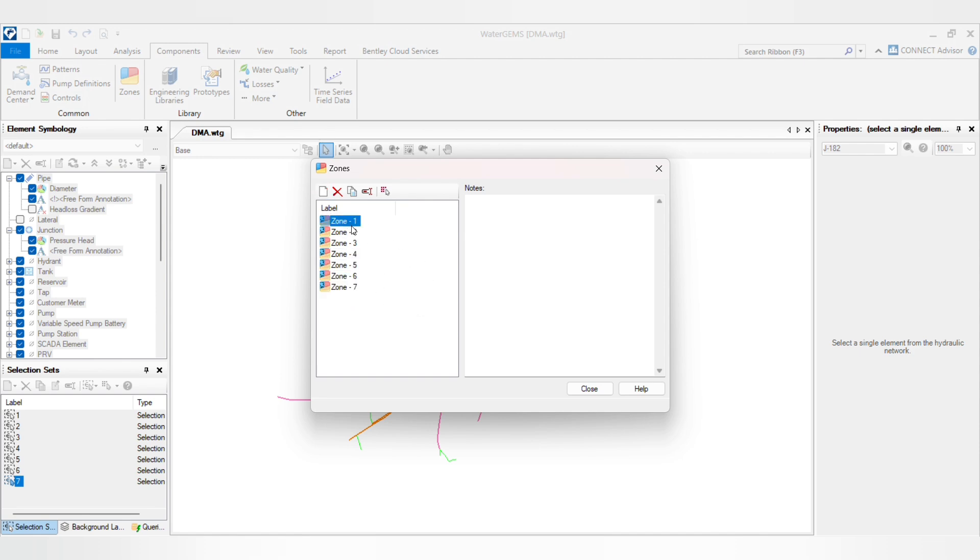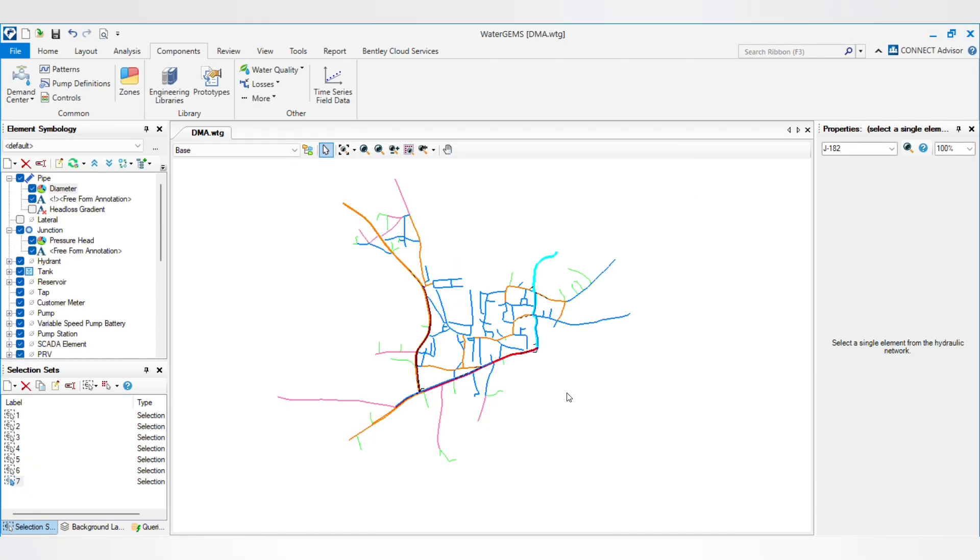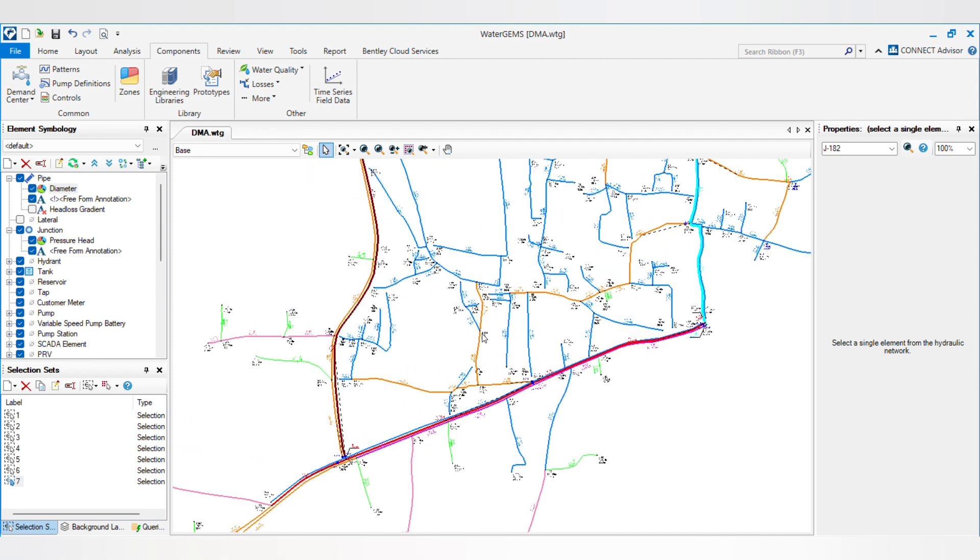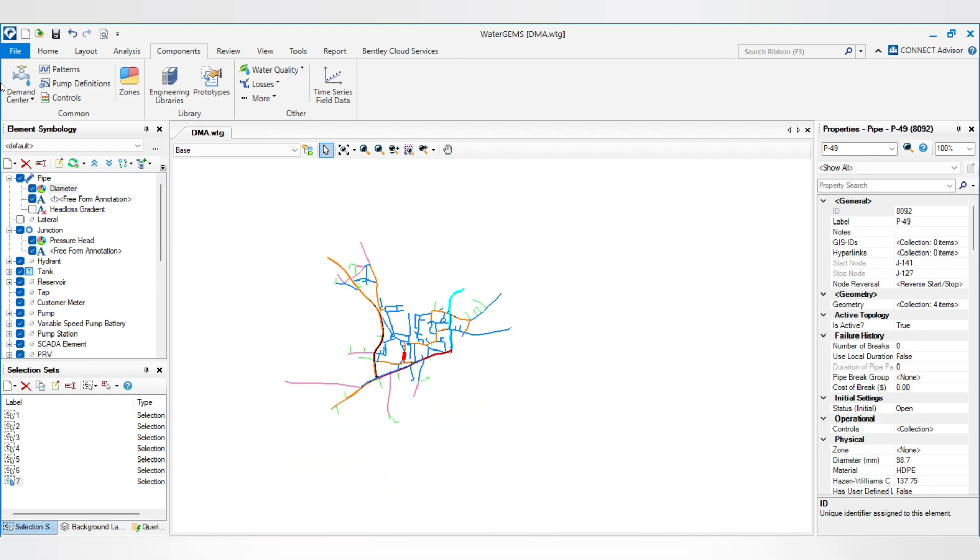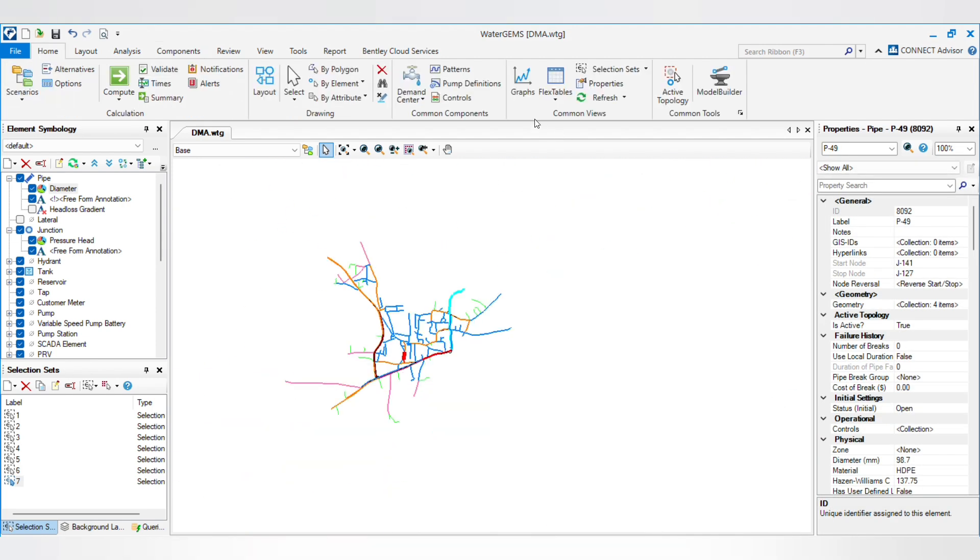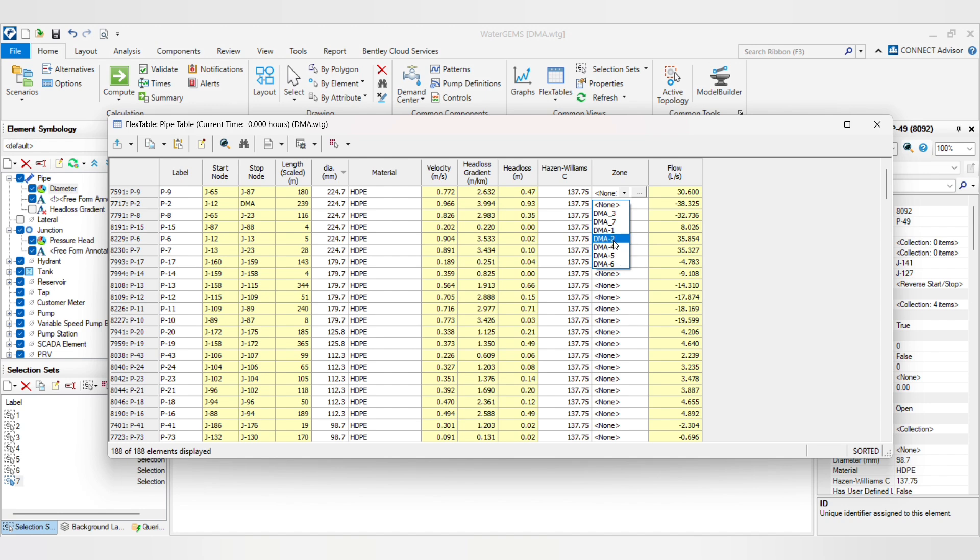Just rename as DMA 1 through DMA 7. I have created 7 DMAs. Then you have to assign those DMAs in this pipeline, so I am going to use Flex Table Pipe and here you will see the dropdown list with those DMAs we have created.